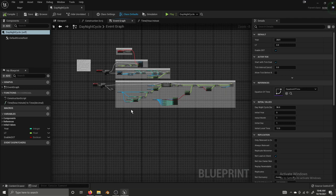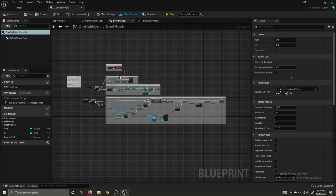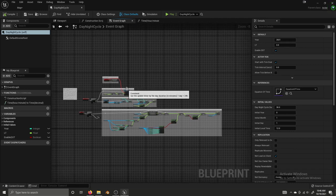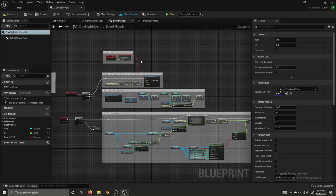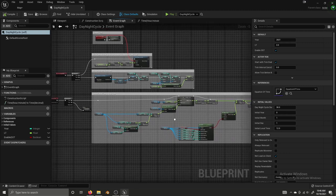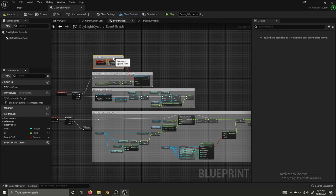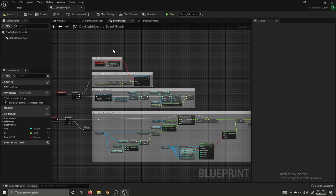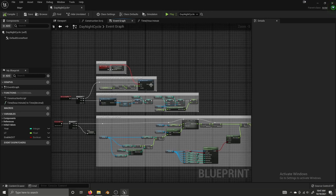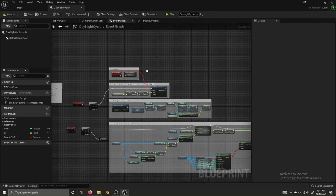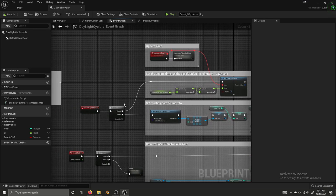Instead of going through step by step doing everything inside of the day night cycle actor, I'm just going to walk you guys through the completed actor and all the blueprint logic. I'll also link the project in the description so you can download it and play around with it yourselves. If you don't want to pause the video and copy what I have, you're welcome to just download and use the stuff from that project.